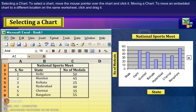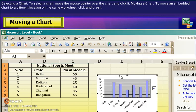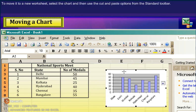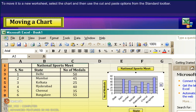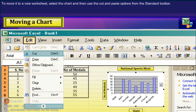Selecting a chart. To select a chart, move the mouse pointer over the chart and click it. Moving a chart. To move an embedded chart to a different location on the same worksheet, click and drag it. To move it to a new worksheet, select the chart and then use the Cut and Paste options from the standard toolbar.